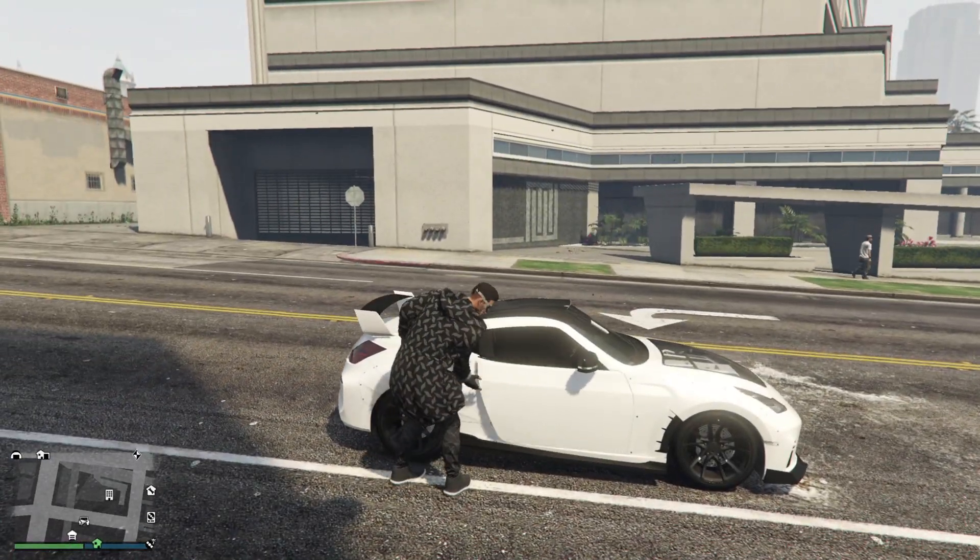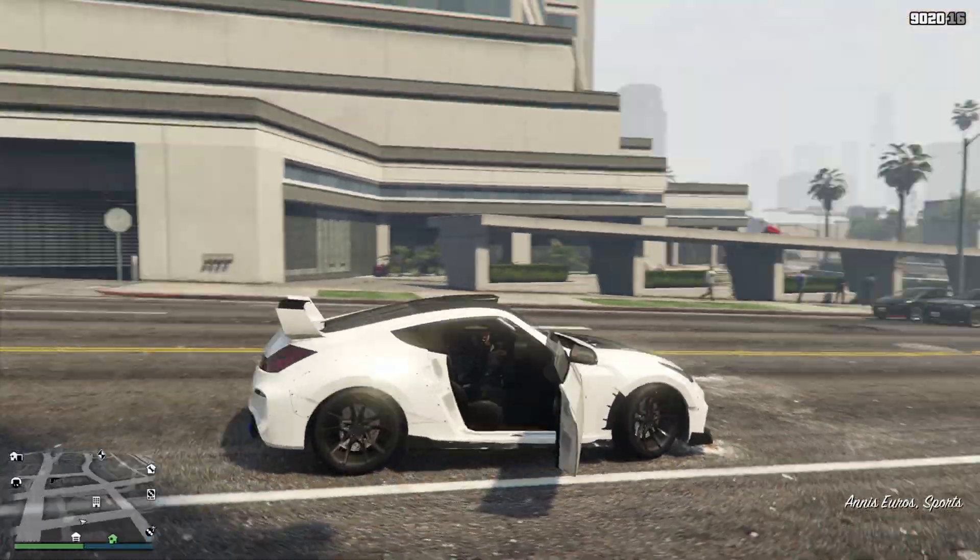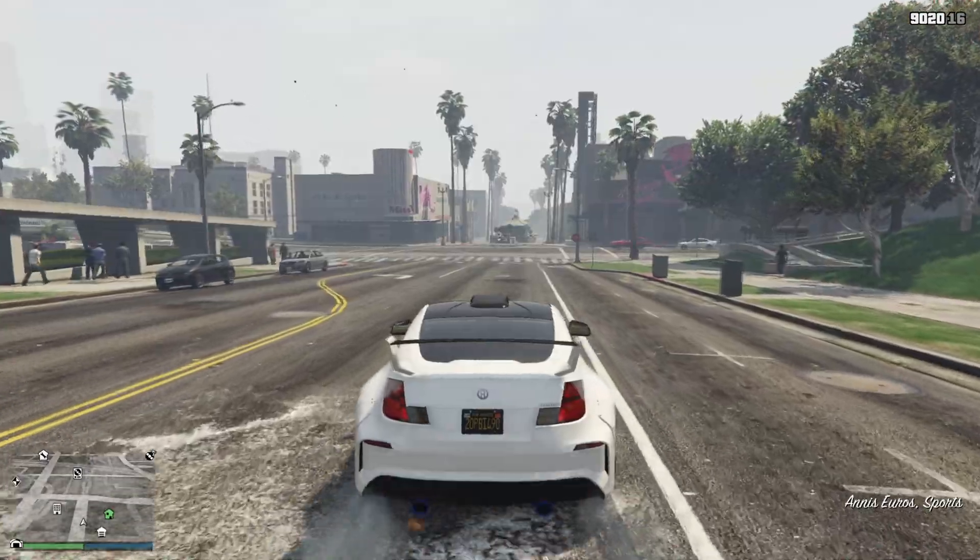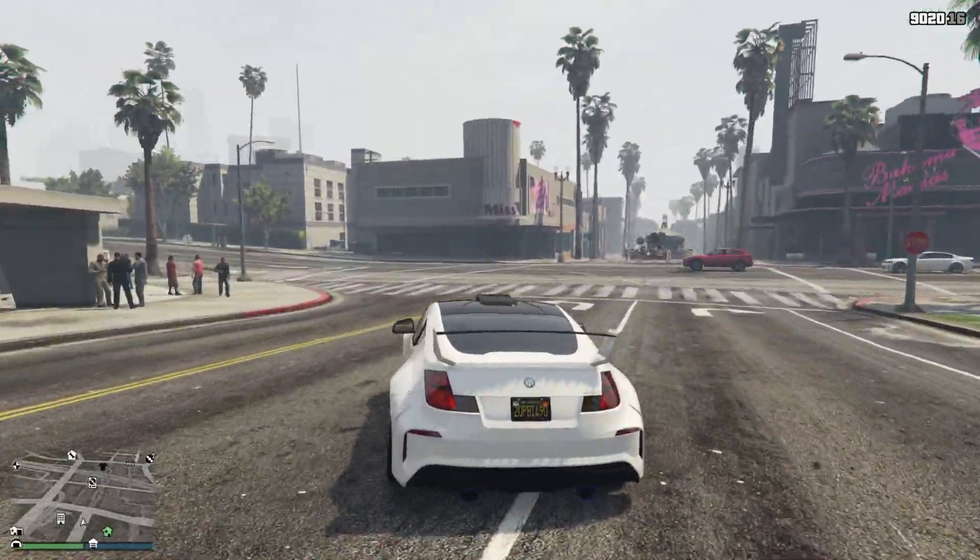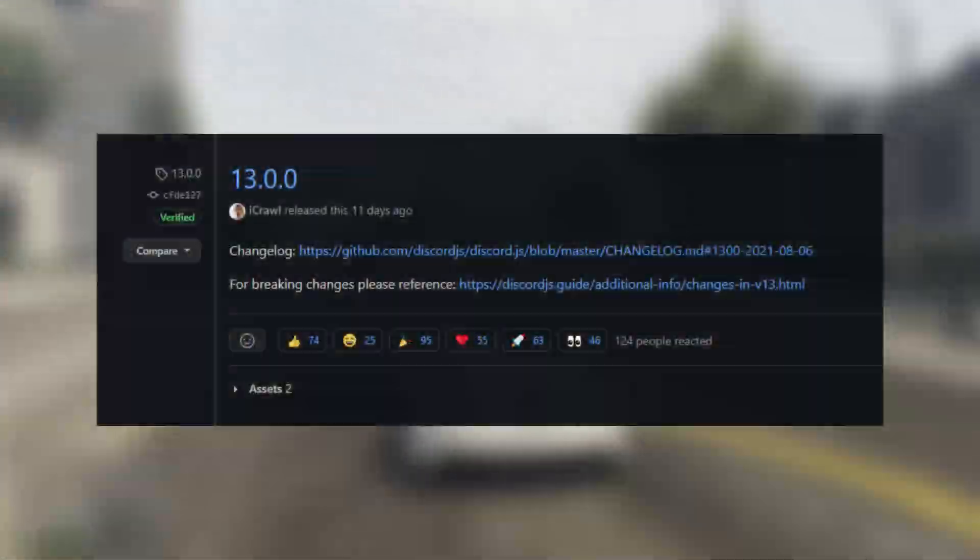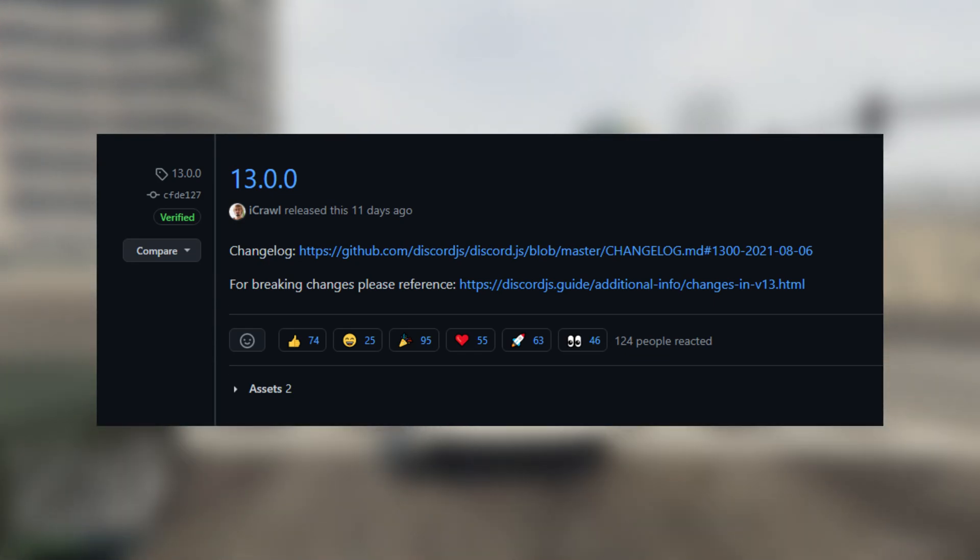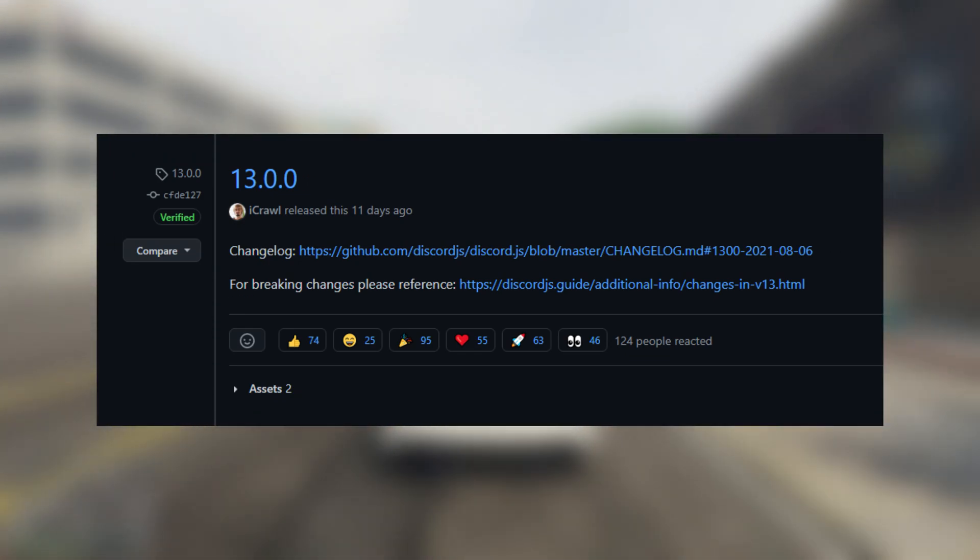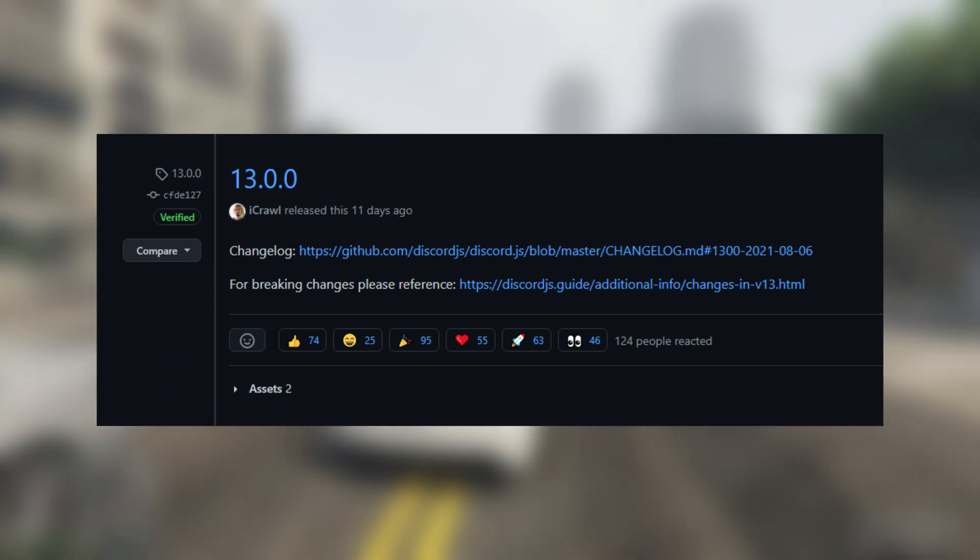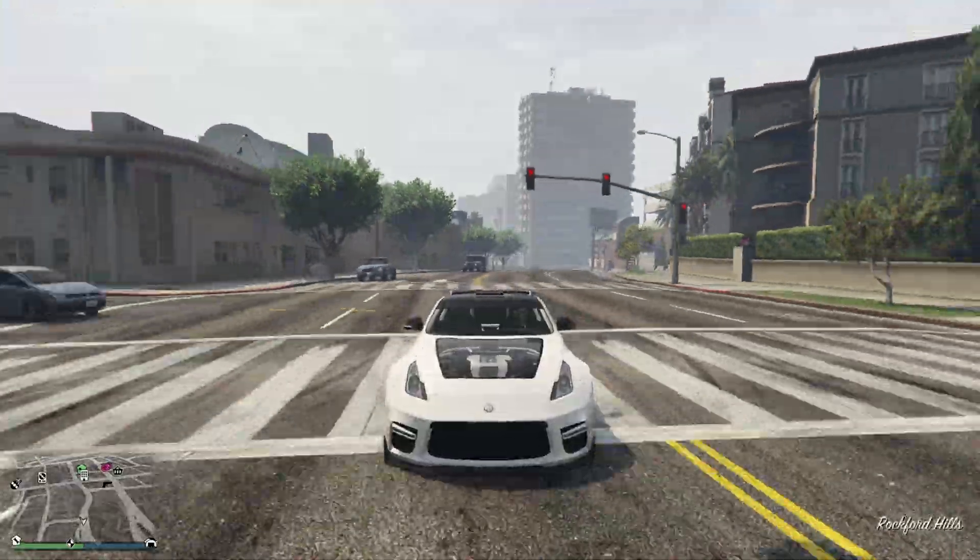Hello everyone, welcome back to another video. So in today's video, I'm going to show you guys how to upgrade your Discord.js version 12 to version 13. A while ago, Discord released a new version. I know I'm kind of late, but they released version 13 of Discord.js and it's a huge change.